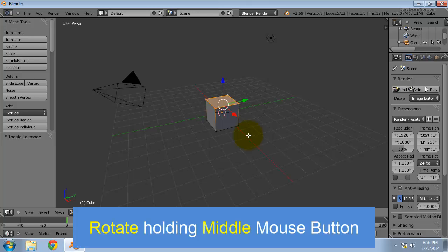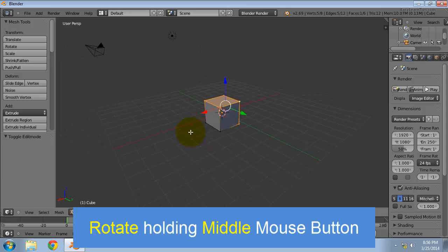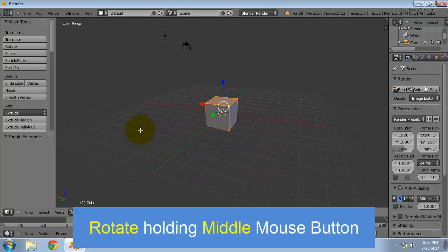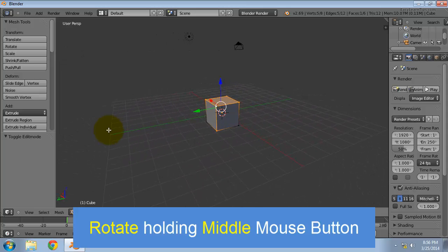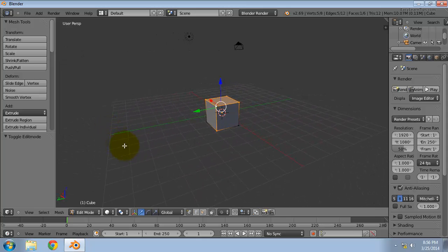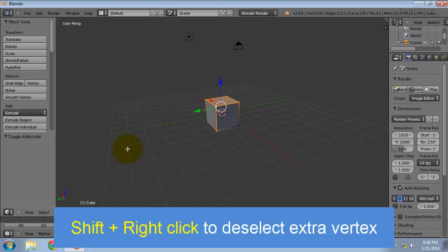Rotate the view holding the middle mouse button to make sure that only the top 4 vertices are selected. You can deselect the extra vertices by holding the shift key and right clicking.